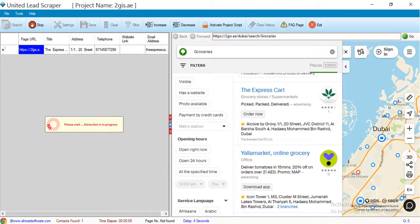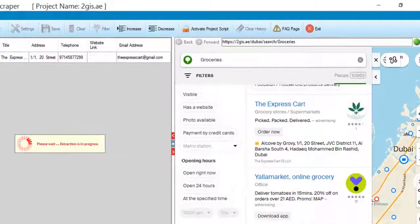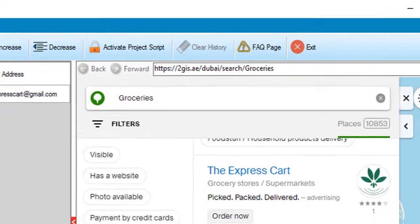You can see the software is collecting data. You can change your search keyword from here as you want.